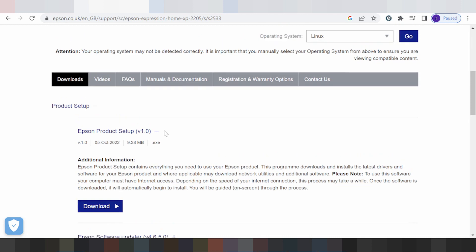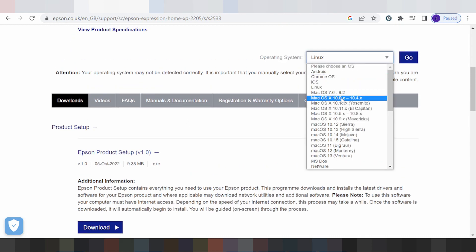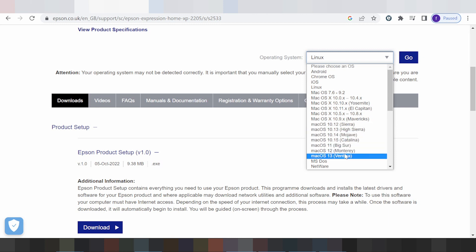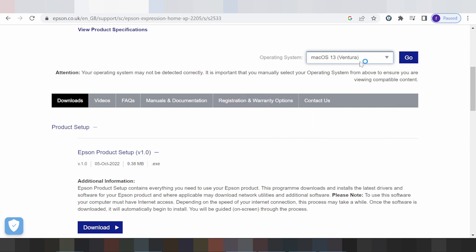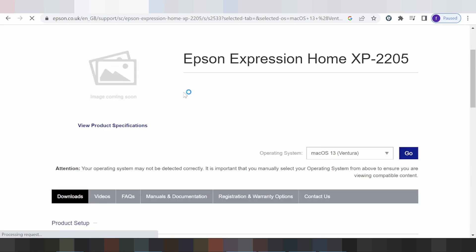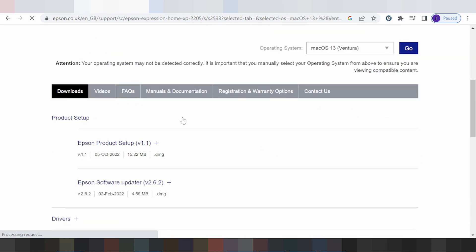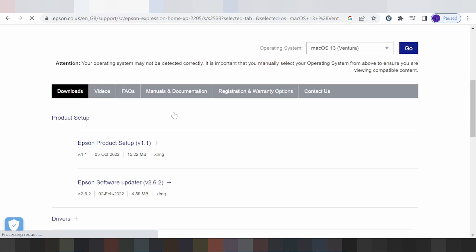I'm changing the operating system to Mac. This here is for Mac — Mac Big Sur, Monterey, and Ventura. This here is for Mac 13. Click here for Mac 13. This section shows support for Mac 13.